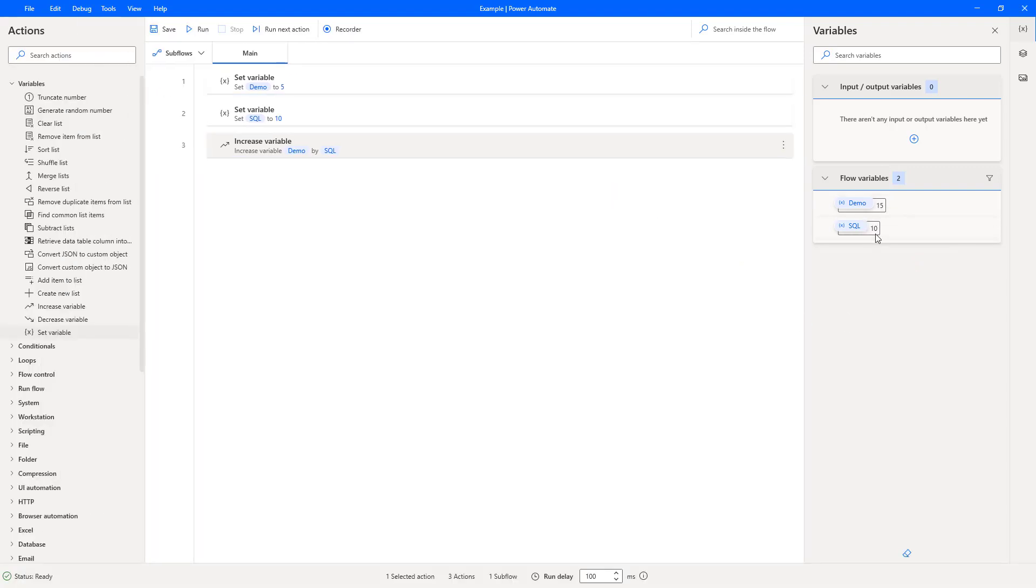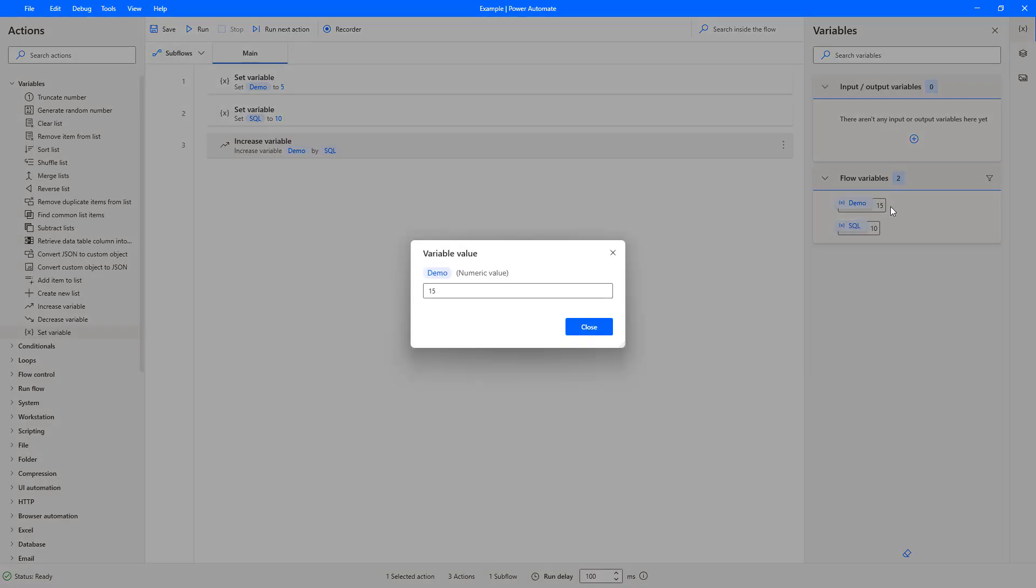SQL gets set to ten, and then the increase variable happens, and demo gets set to fifteen. So if we open this, we can see that our demo variable is a numeric value and is now at fifteen.